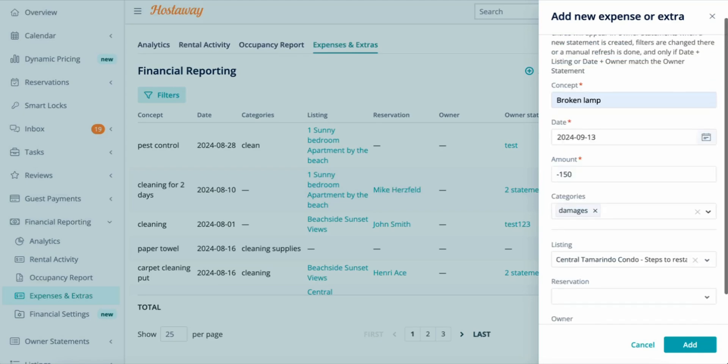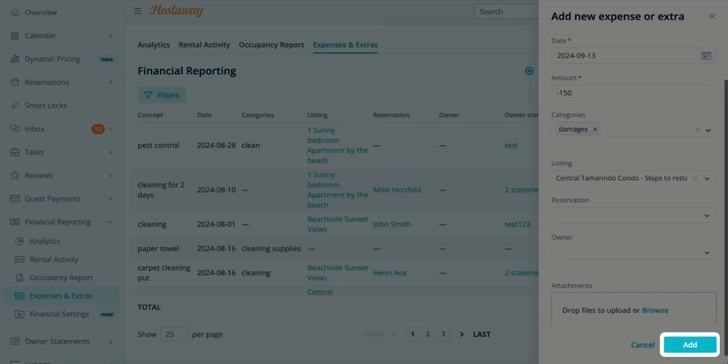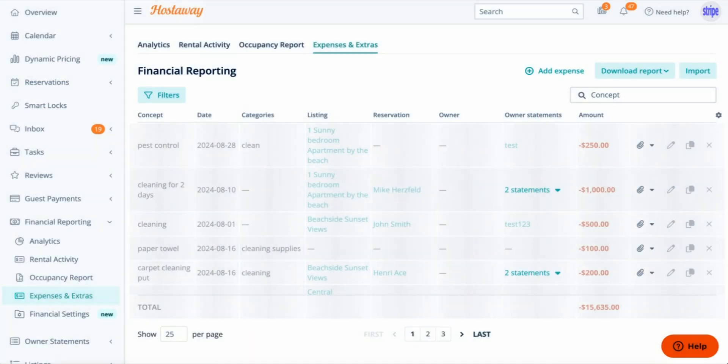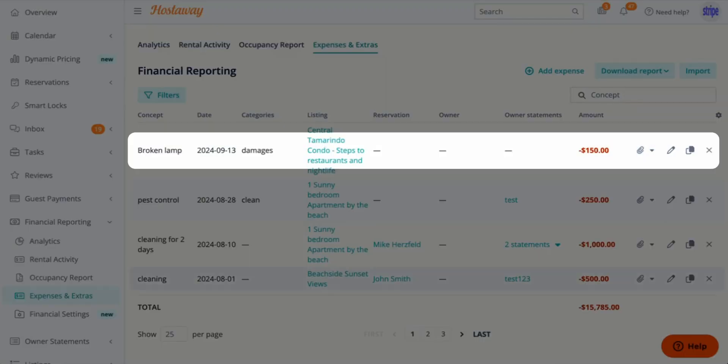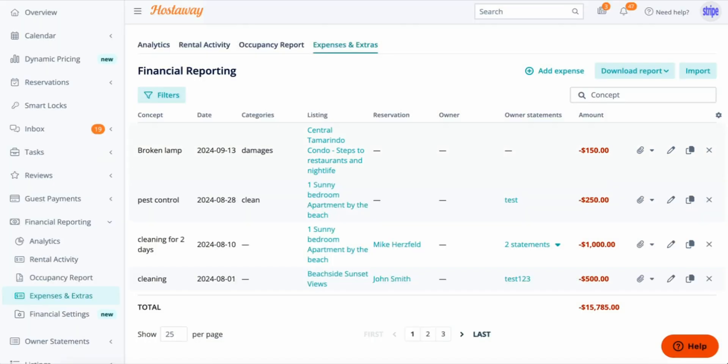Once I have all the information filled out, I just click Add. And I now have my broken lamp right here on the top. Please note this information automatically generates expenses and extras within your owner statements.